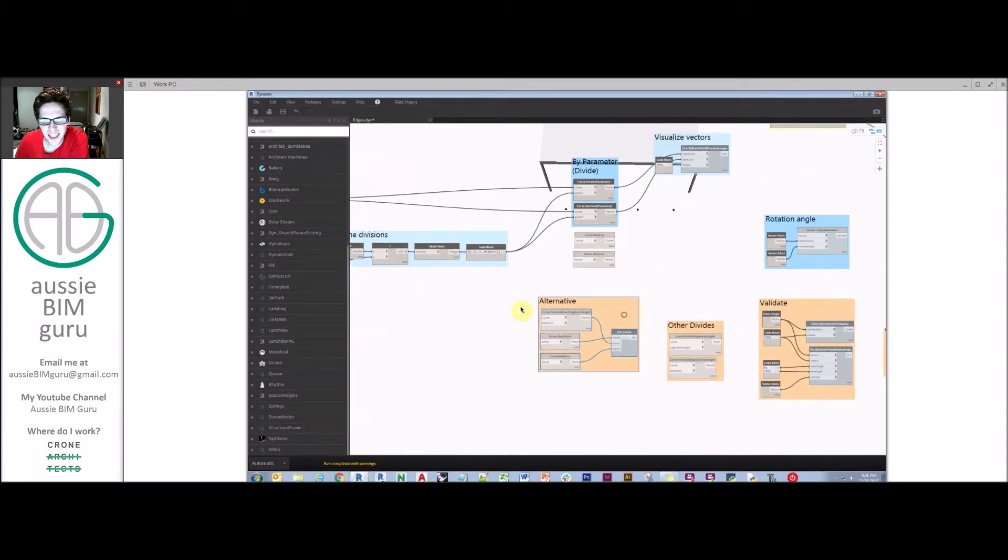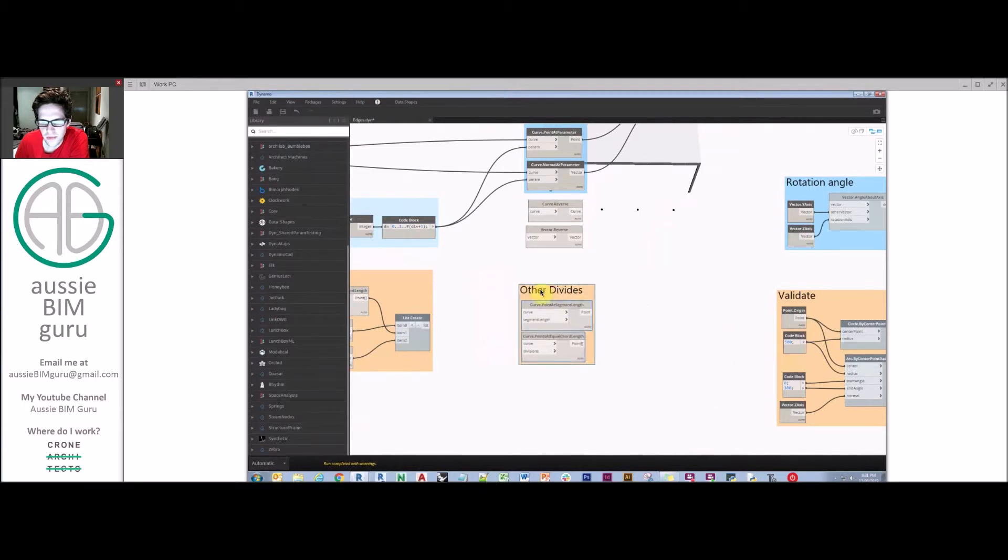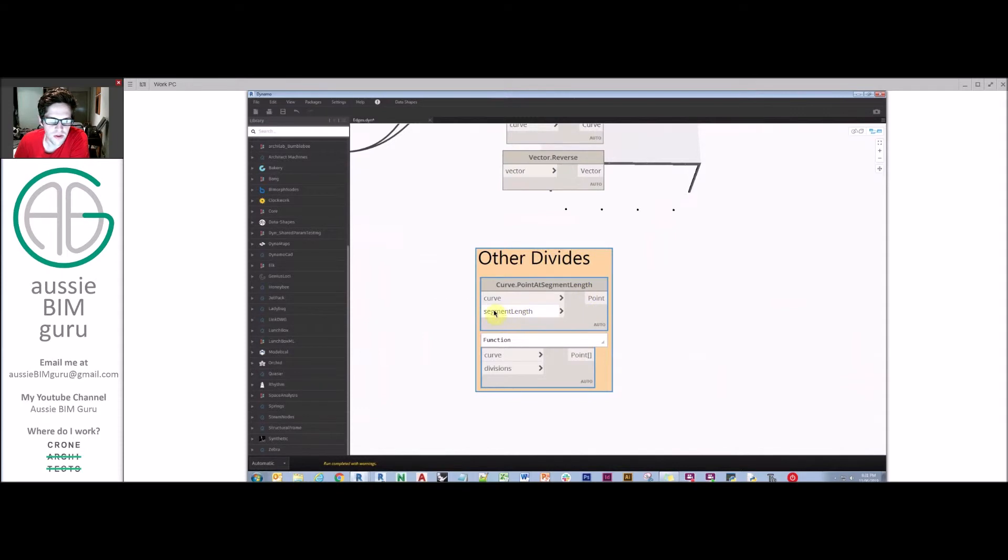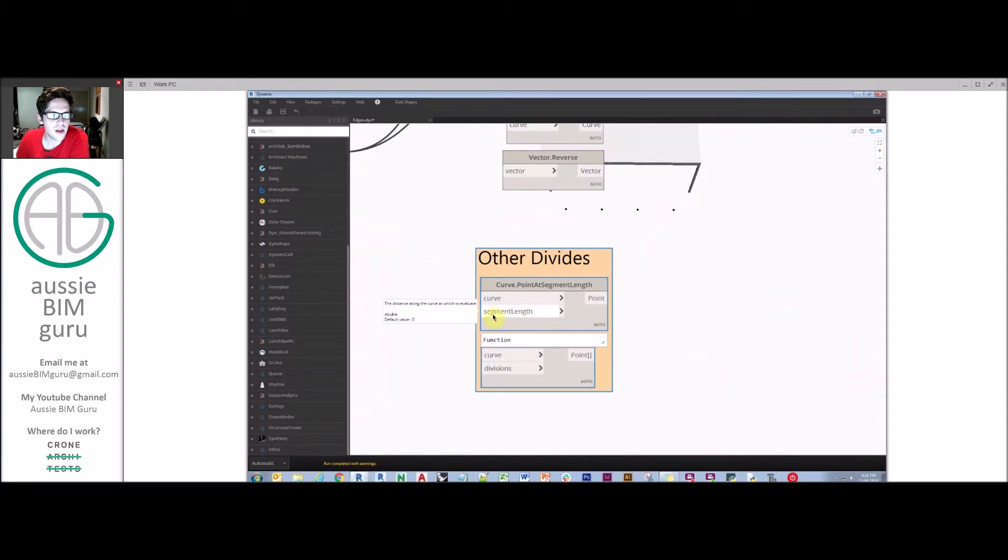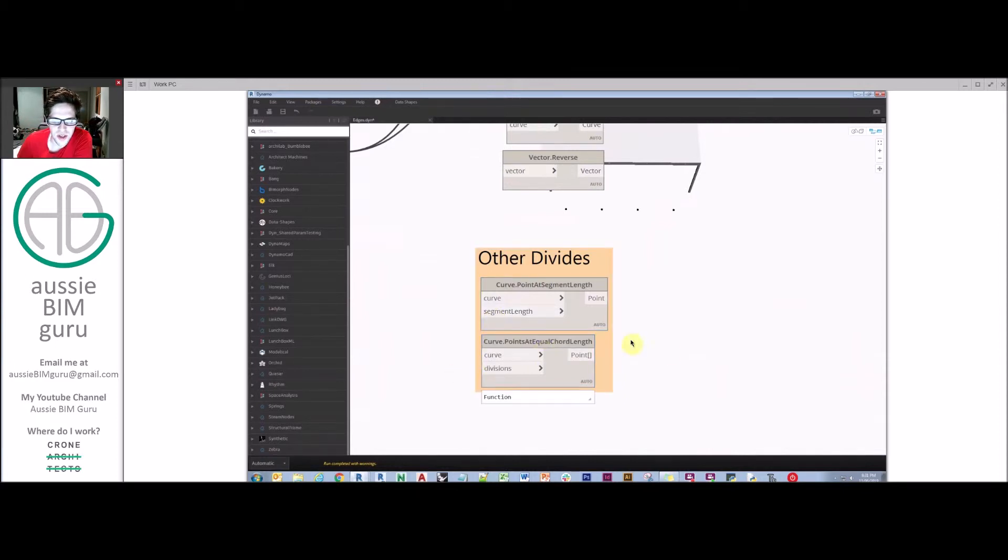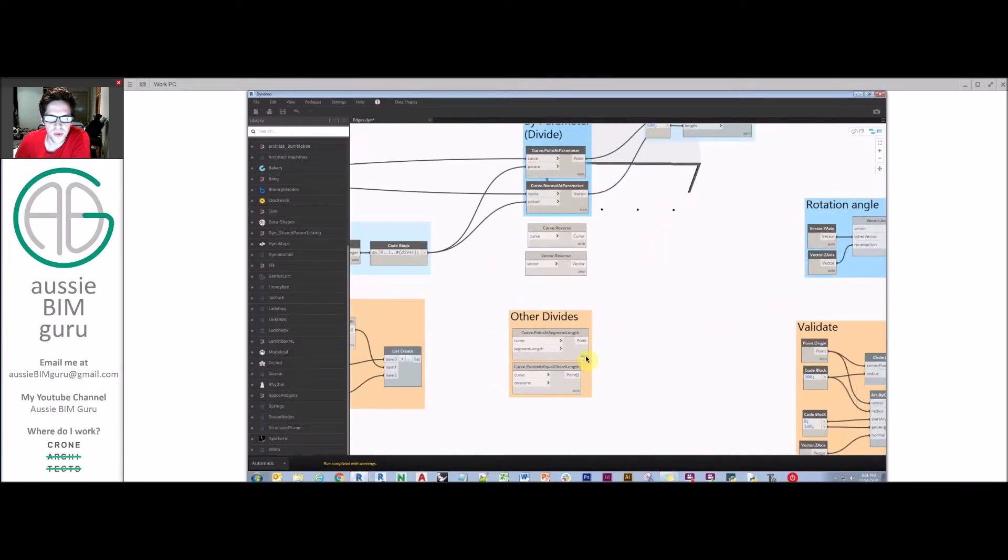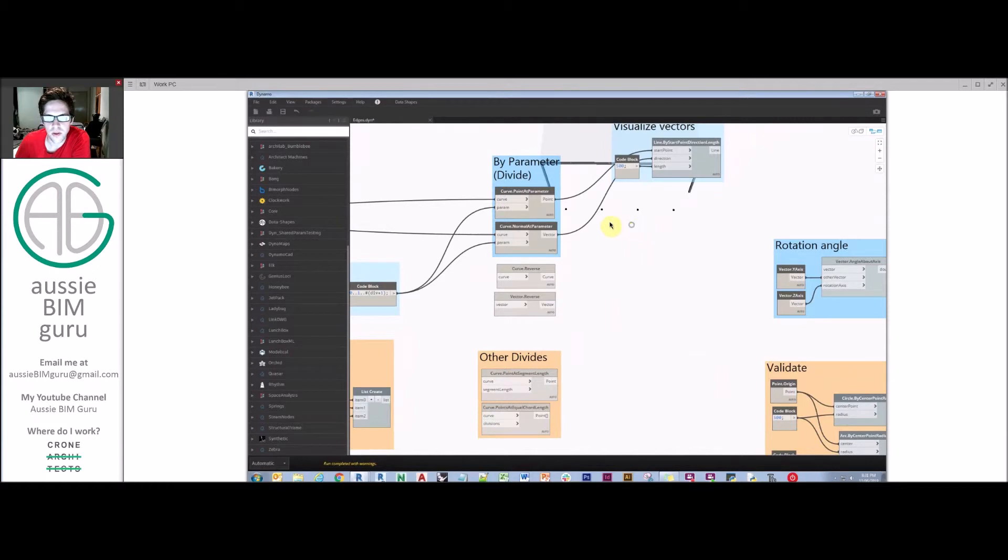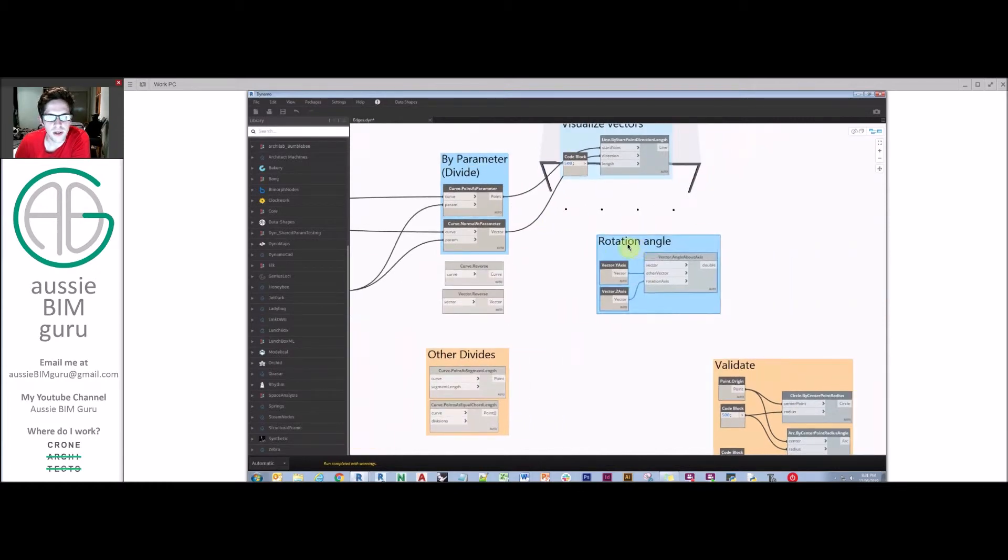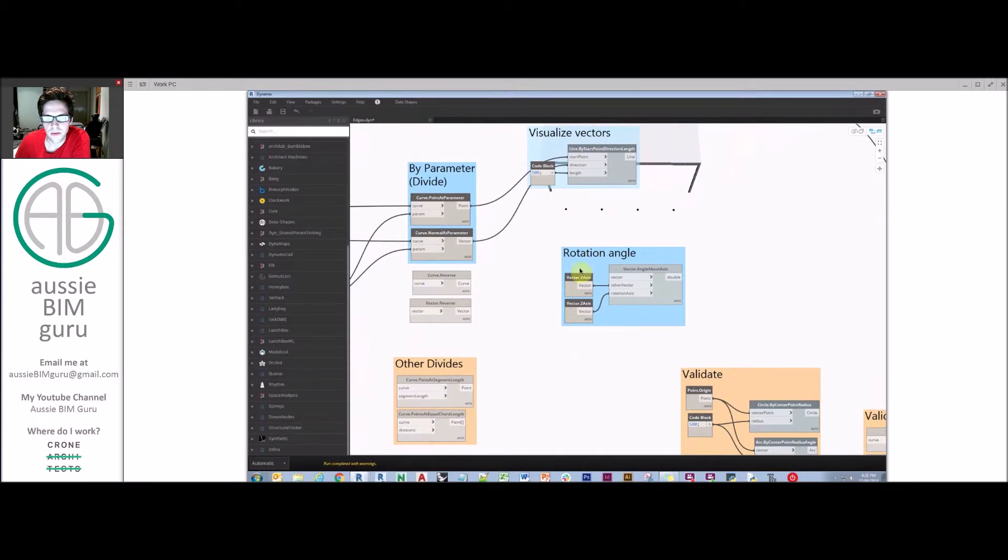We're just going to disconnect these. We're not going to use that method, we're going to go back to our point at parameter. There's other ways to divide curves as well. You can do points at equal segment lengths, but here you say exactly what the spacing is. You would say exactly 450 and it would do a best fit with excess on the end. Likewise, you can do equal chord length as well, if you know how to work with chords. But for this case, this is the quick and most direct way to do it.